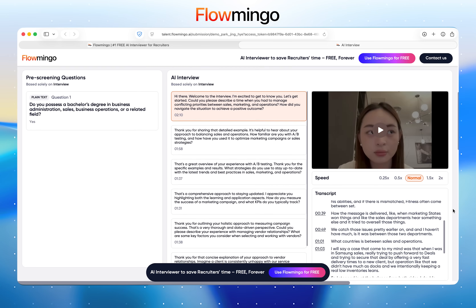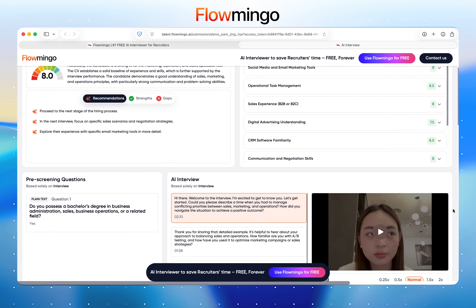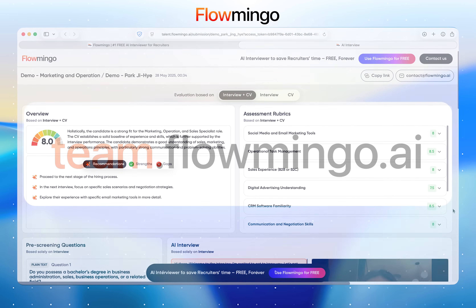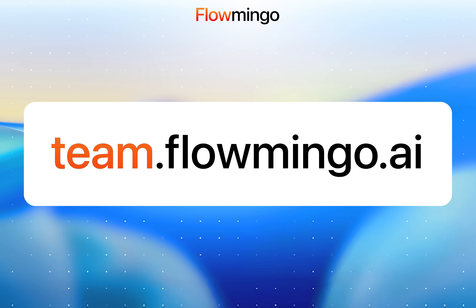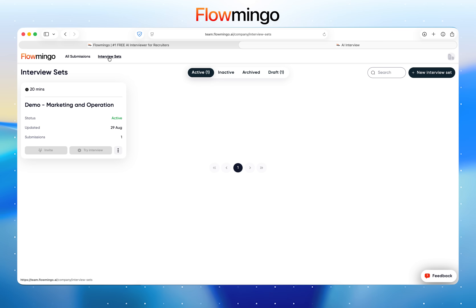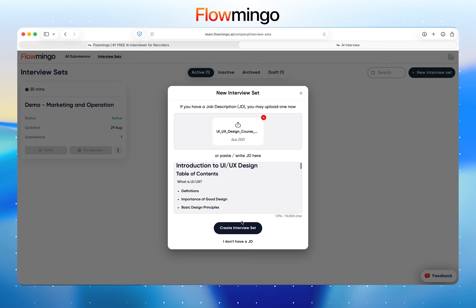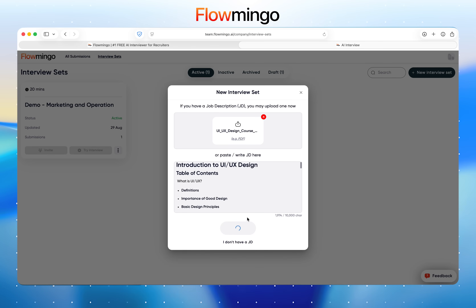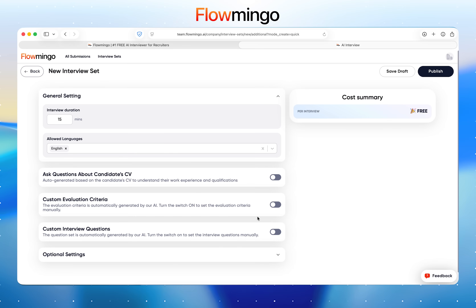If you like what you see, here's how you can get started. Head over to team.flamingo.ai to create your free account. After logging in, head to the Interview Sets tab and click on New Interview Set button. Just provide a job description or position name, and our AI will build the interview for you.